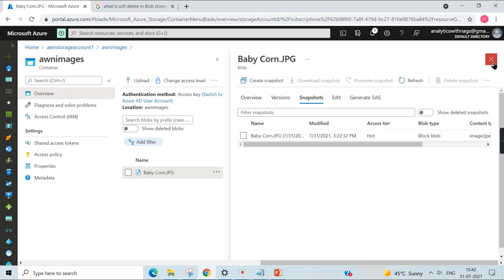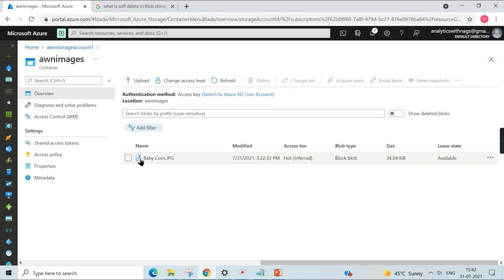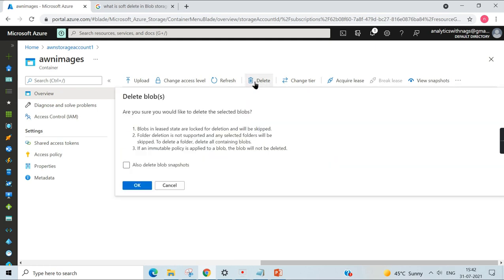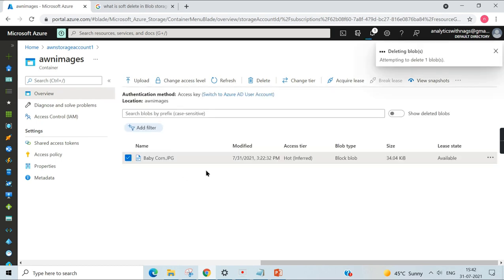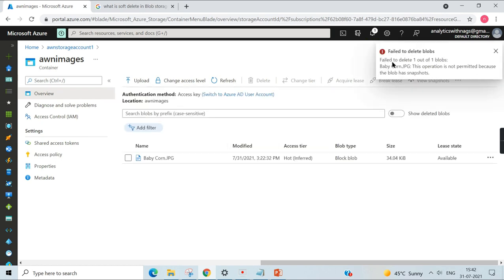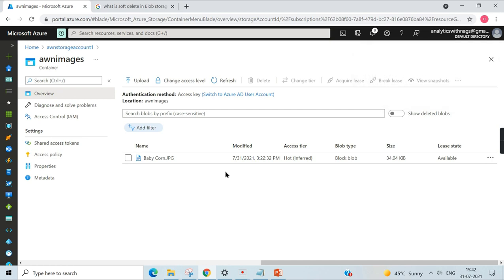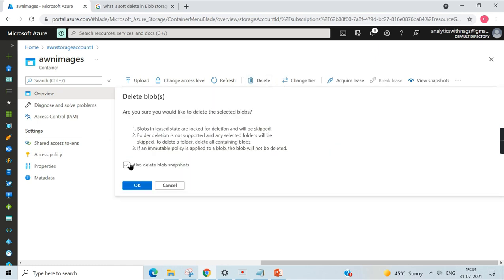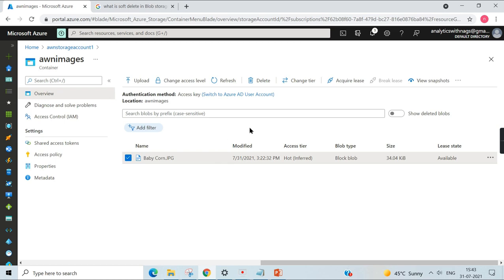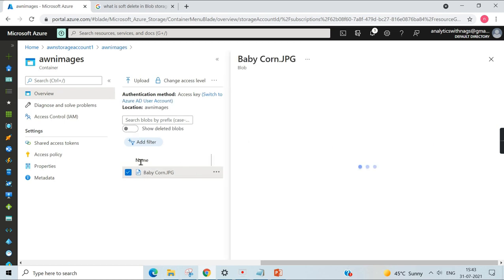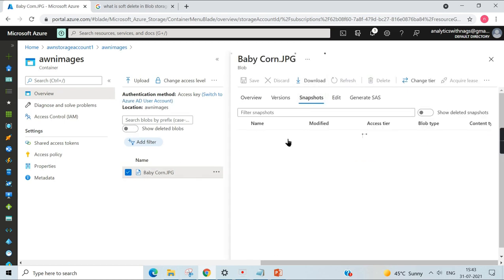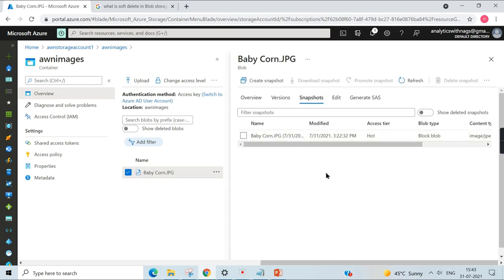While deleting this blob, it will prompt to also delete the blob snapshot. When you click on OK, it will show failure because there is no point of having a snapshot if the main object is deleted. So you need to delete the snapshot as well by clicking on this checkbox, or you manually delete the snapshot first.